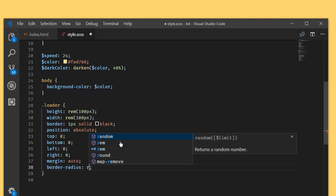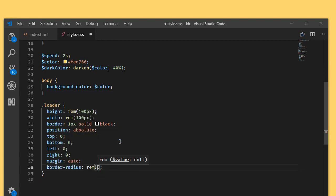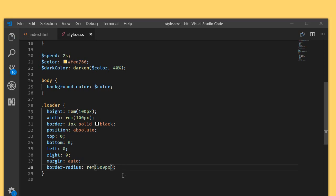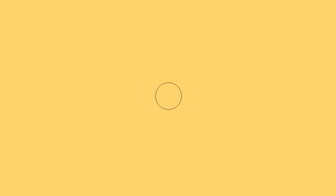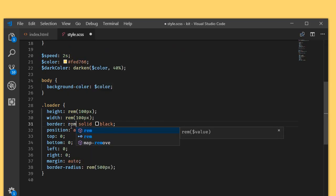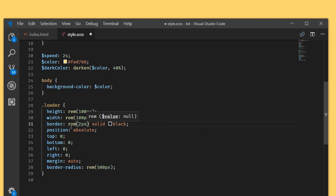Let's make the border radius. Border radius rem 500. I'm giving a high value so that it is perfectly rounded. I'm going to change these values also to 2 pixel, or maybe 3 pixel.